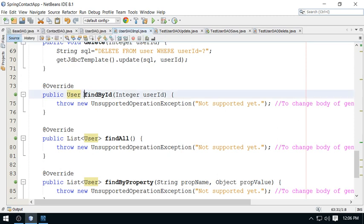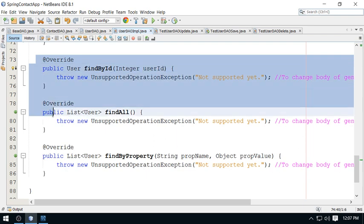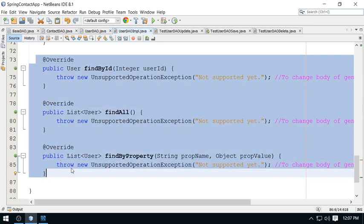Next, we need to implement the fetch operations — fetching a single record using a primary key and mapping it to a user object. This requires a RowMapper implementation. I will not cover RowMapper in this video. In the next session, I will discuss RowMapper implementation and complete the three remaining SELECT operations, which all depend on a RowMapper object. Thanks for watching and see you in the next video.